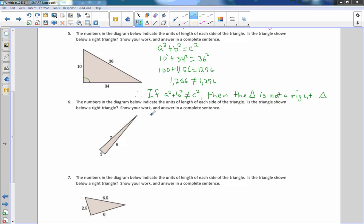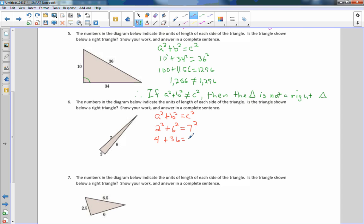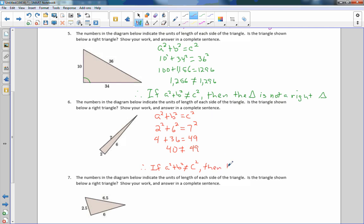Number six: a is the shortest side (2), b is the middle length (6), and c is the hypotenuse, the longest side (7). 2² = 4, 6² = 36, 7² = 49. And 4 + 36 = 40, which does not equal 49. Therefore, since a² + b² does not equal c², the triangle is not a right triangle.